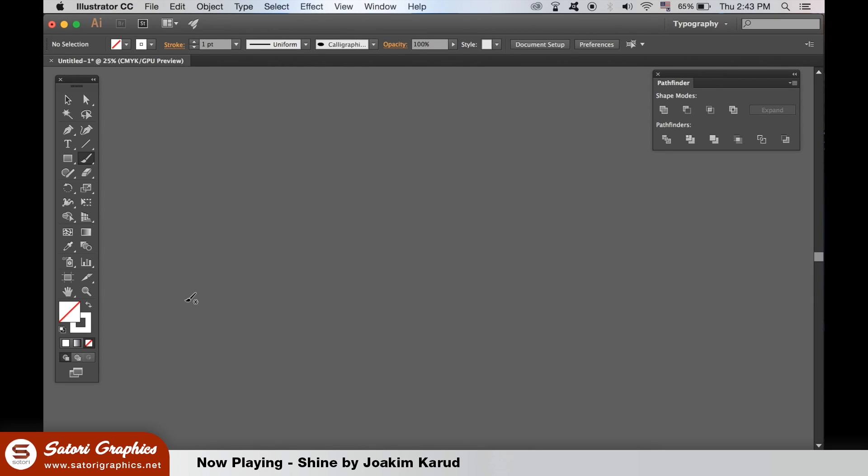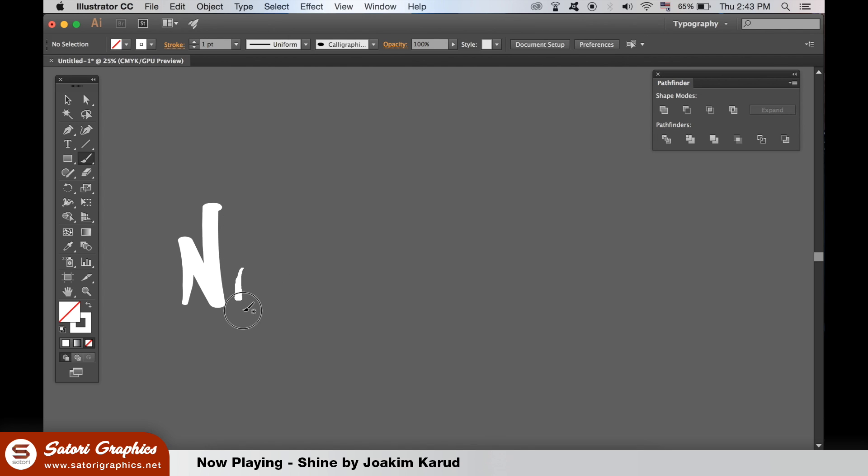Welcome back to tutorial graphics everyone, hope you're doing well. Today I took the phrase 'no cares' to design a grunge style hand lettering design with my Wacom tablet and Adobe Illustrator.